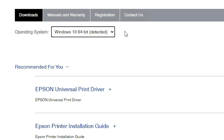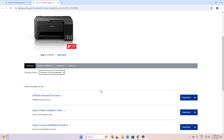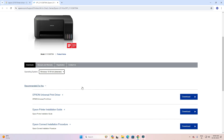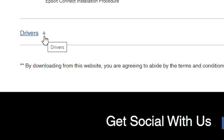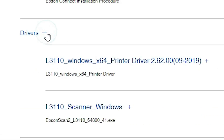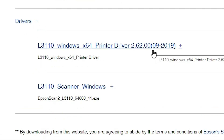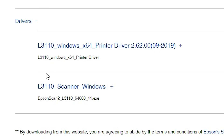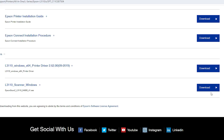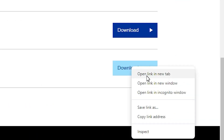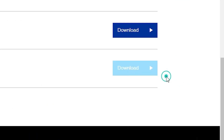Then we find a Go button here — click on that Go button. Your page is refreshed and the new driver is available in your web browser. Scroll down and here we find drivers. Click to expand drivers. Here we find the printer driver and the scanner driver. First, I will download the scanner driver — click on download.